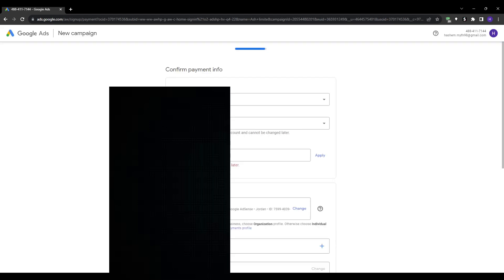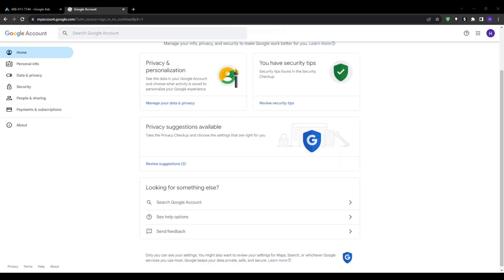That's it! Once billing details are input, you can submit and finish your Google Ads account creation. Once your base account is set up, here are some best practices for creating your first optimized Google Ads campaign.